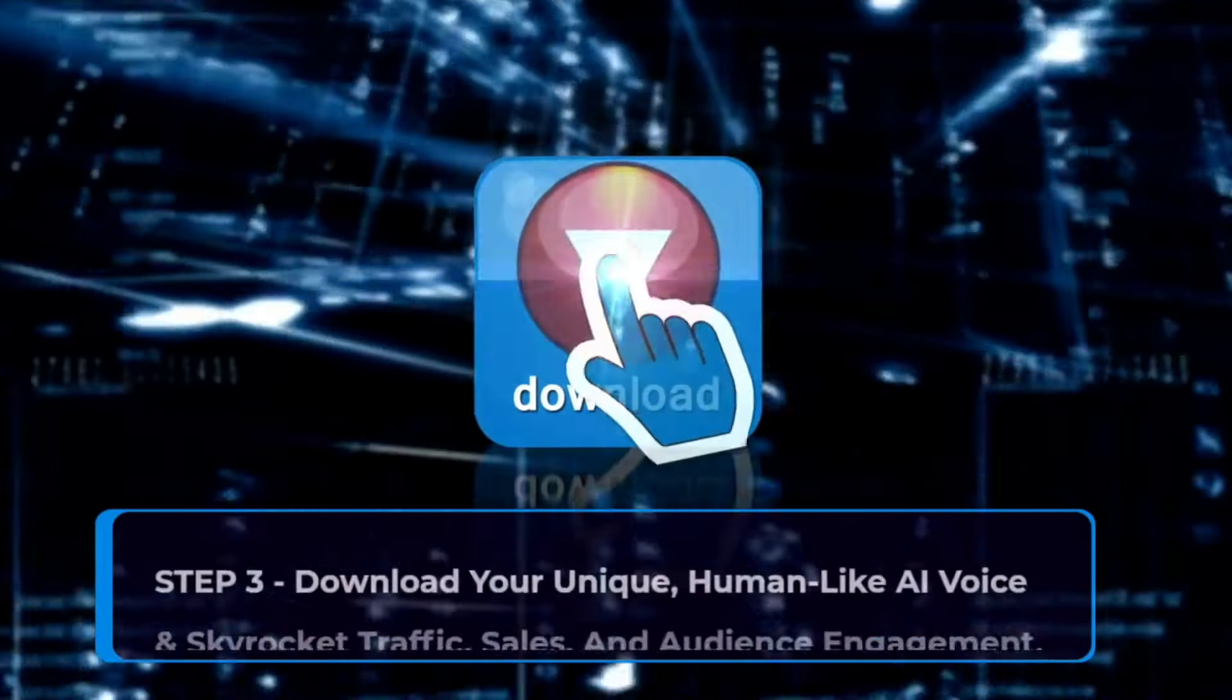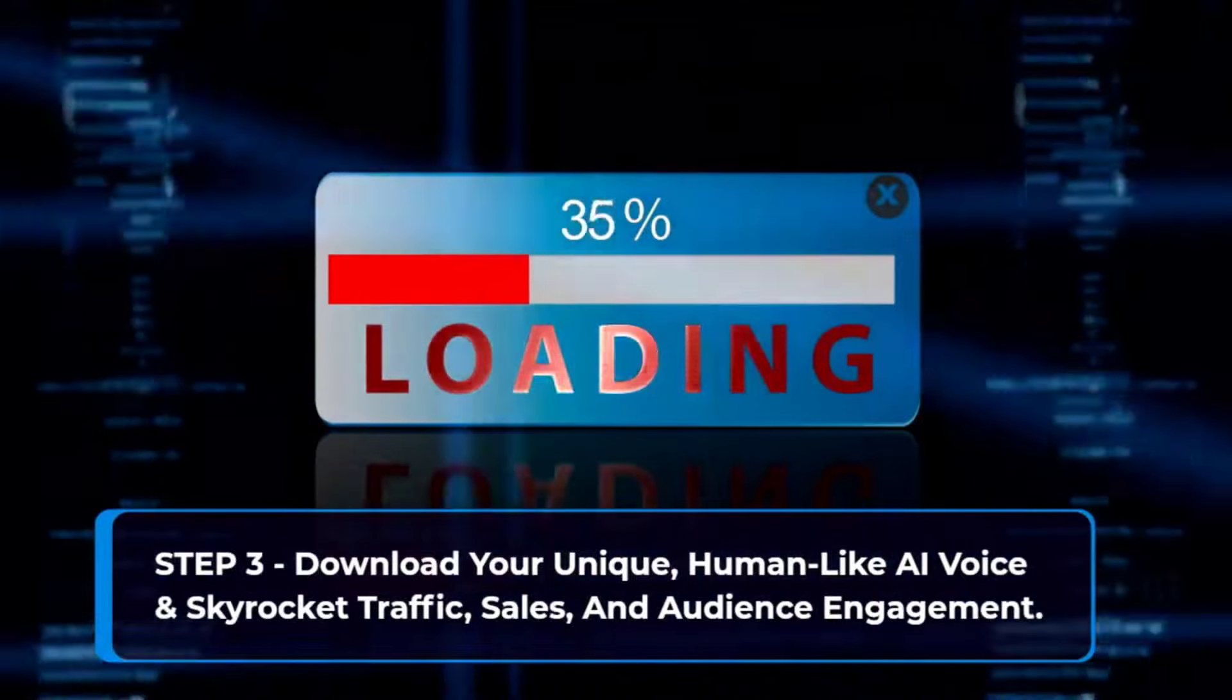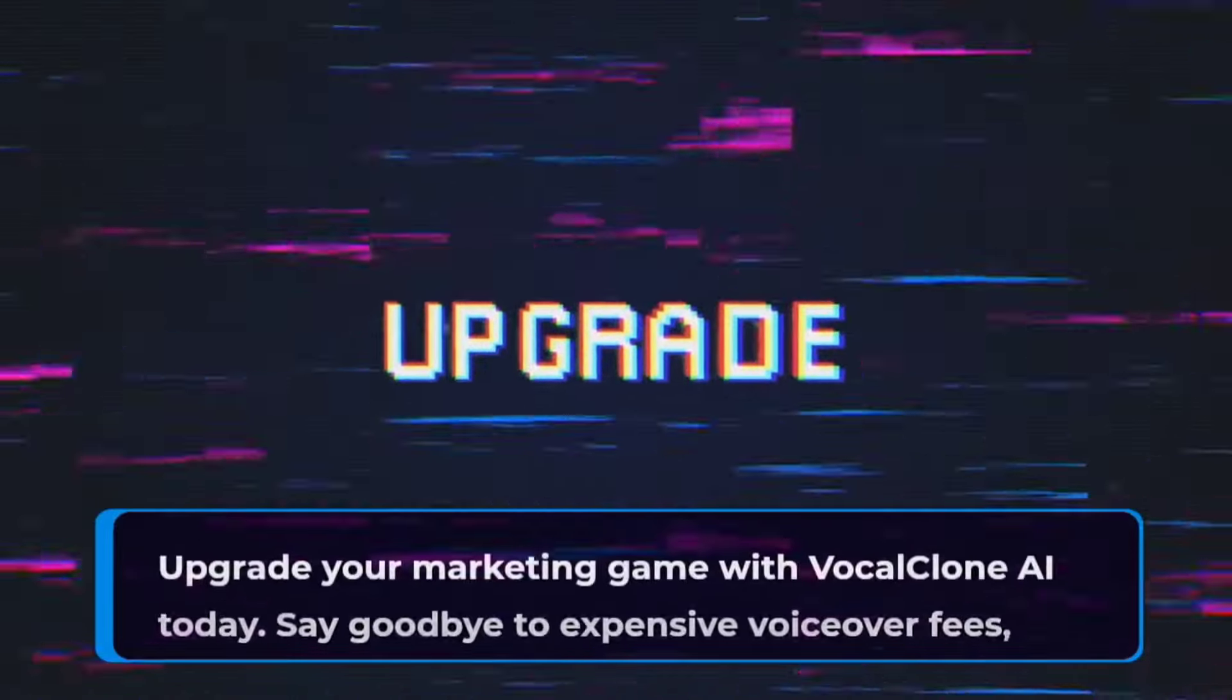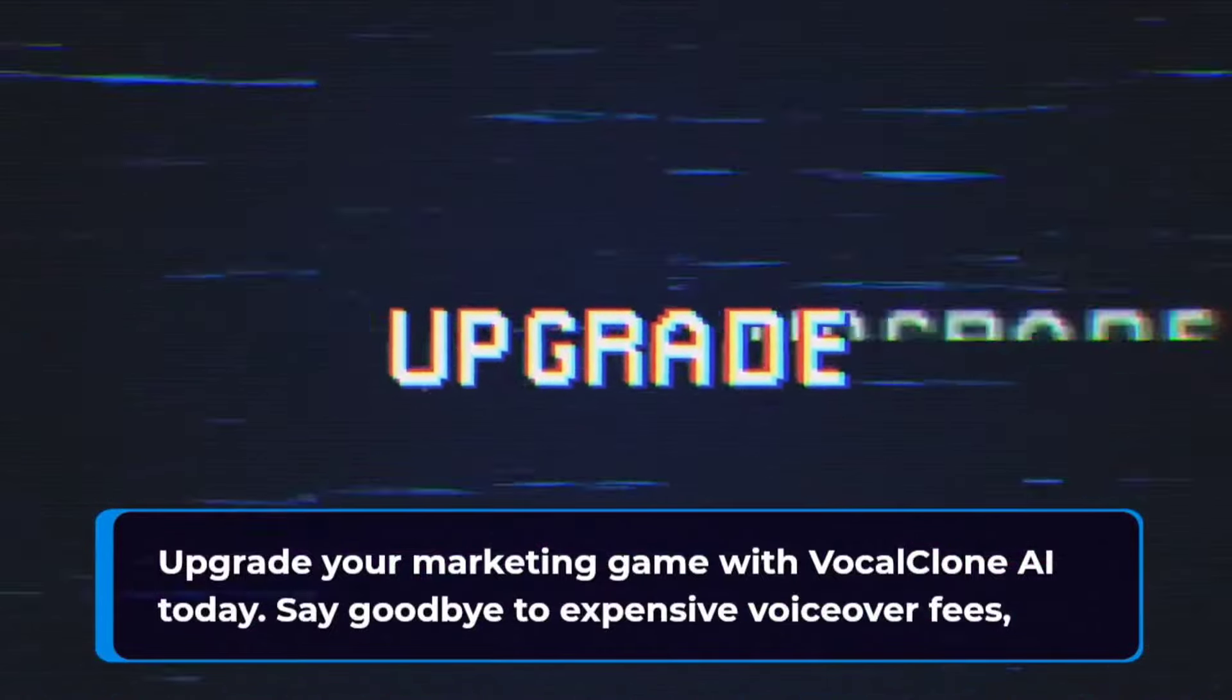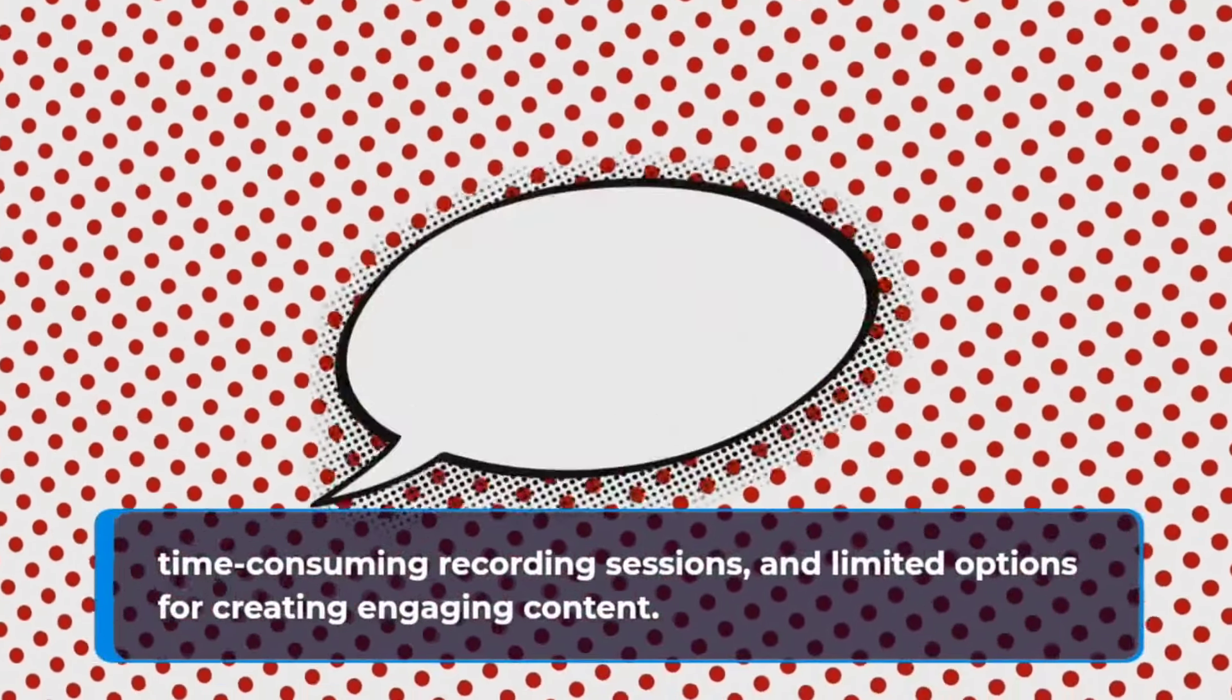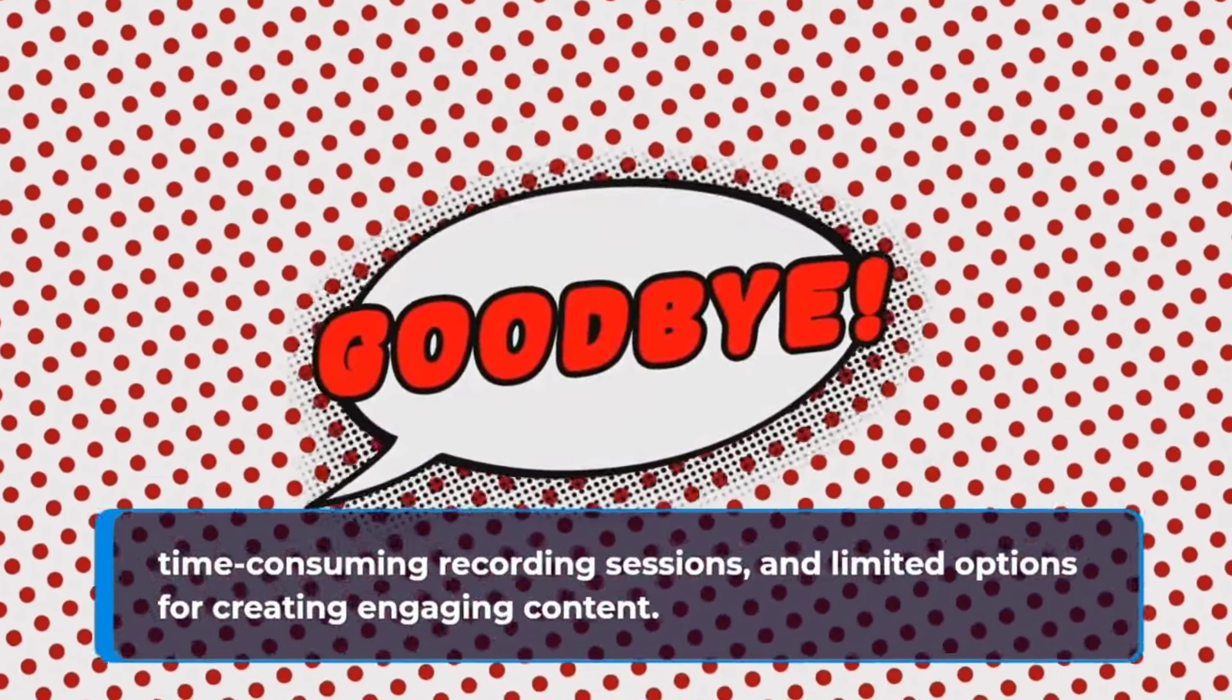Step three, download your unique human-like AI voice and skyrocket your traffic, sales, and audience engagement. Upgrade your marketing game with VocalClone AI today. Say goodbye to expensive voiceover fees, time-consuming recording sessions, and limited options for creating engaging content.